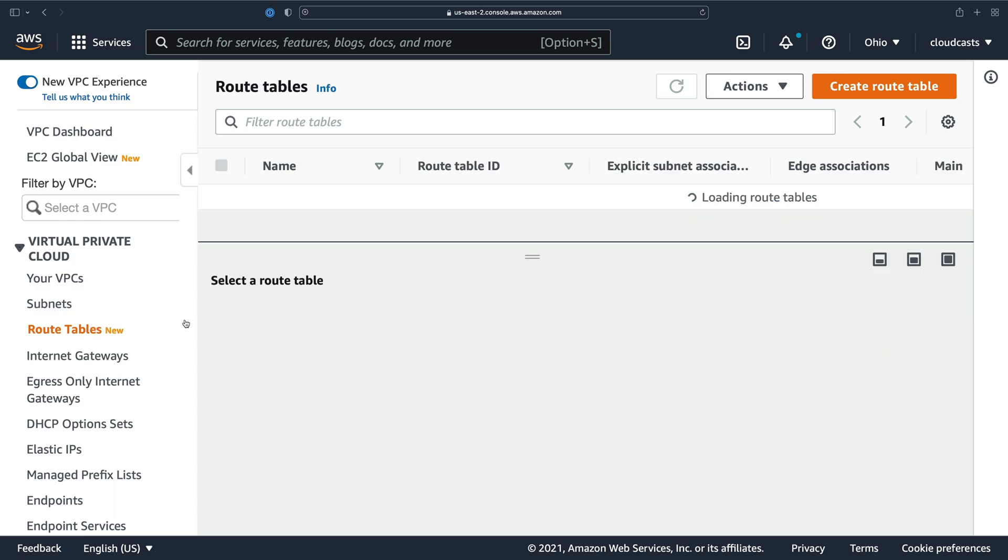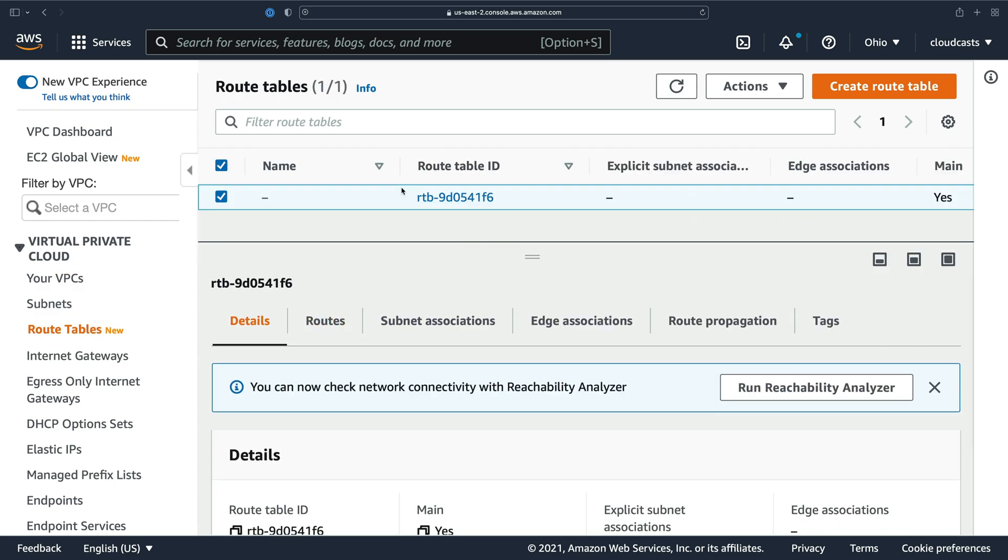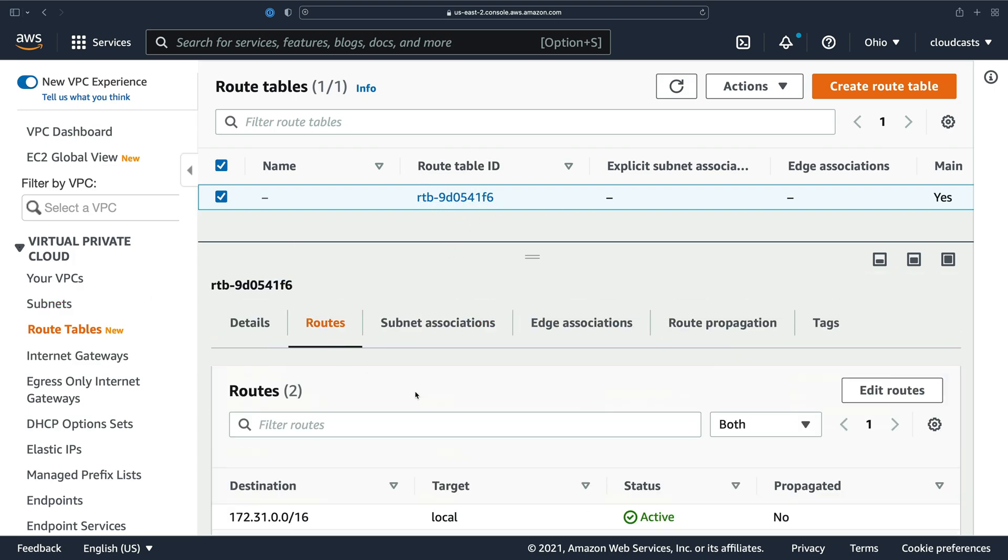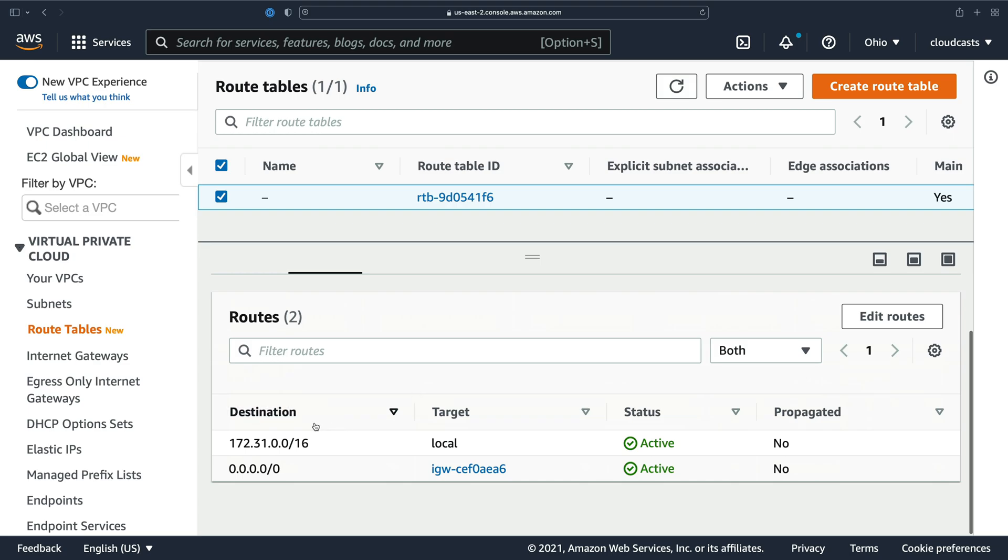So we have a route table. There's only one route table here and each subnet has this route table assigned to it. And it basically is going to have this route that says anything on the private network. So if we make a request into the private network IP address, it's going to stay in the local network. However, if we make a request to the outside internet, it's going to use this internet gateway to allow that request outside to the outside internet.